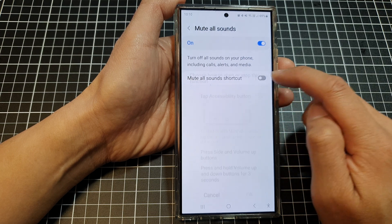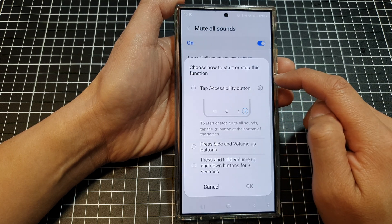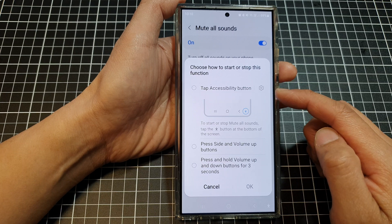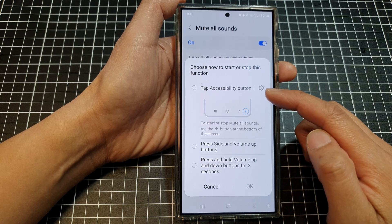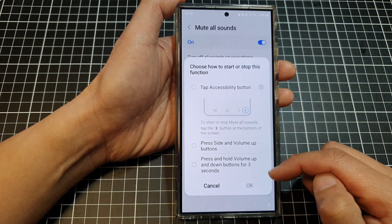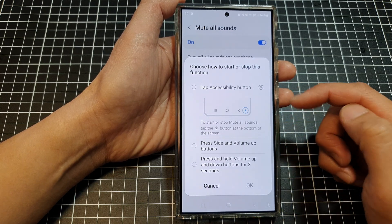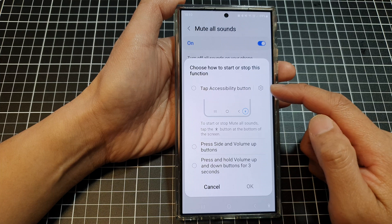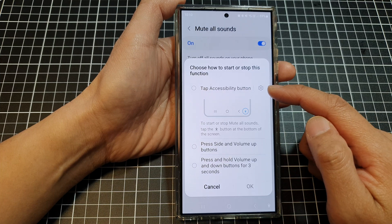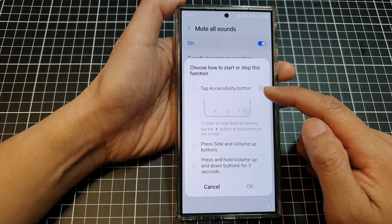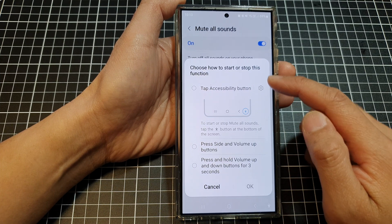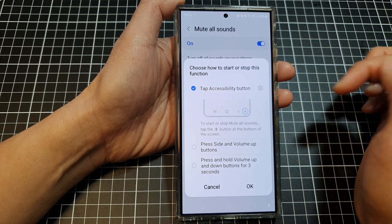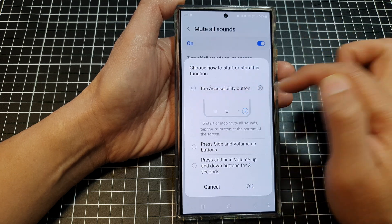Tap on the toggle button to turn it on. When you turn it on for the first time you need to select one of the shortcuts. Here there are three different shortcuts that you could use. The first one is the tap accessibility button shortcut, so you tap on that to turn it on or switch it off.